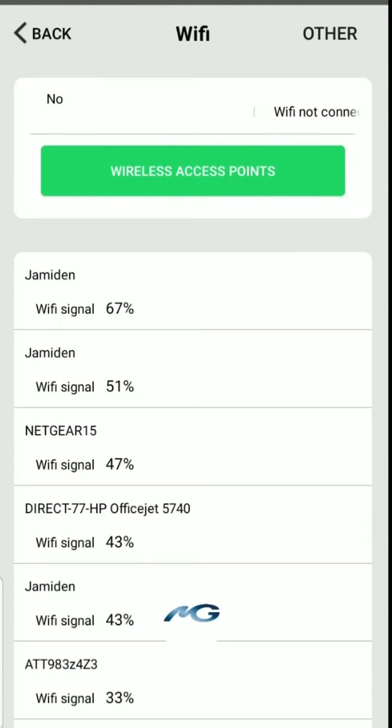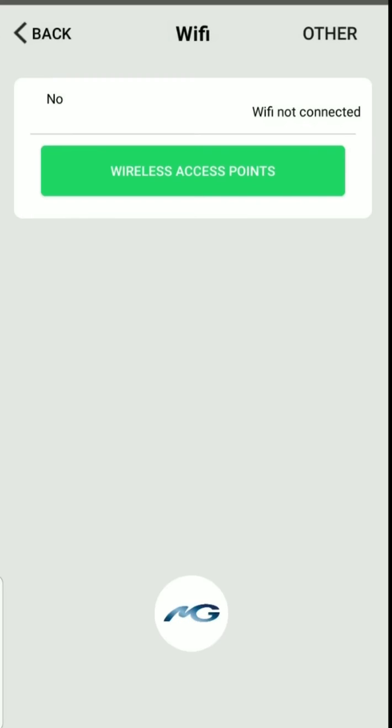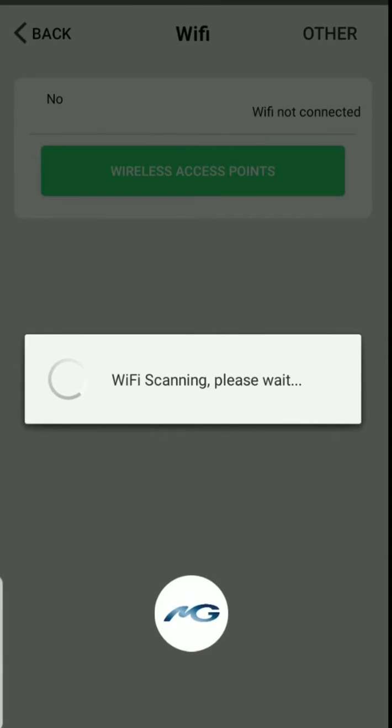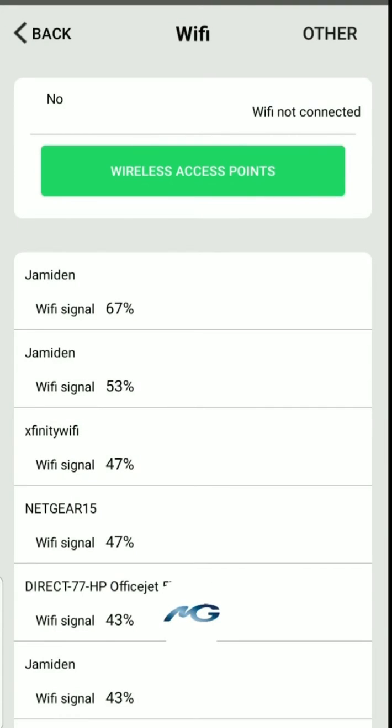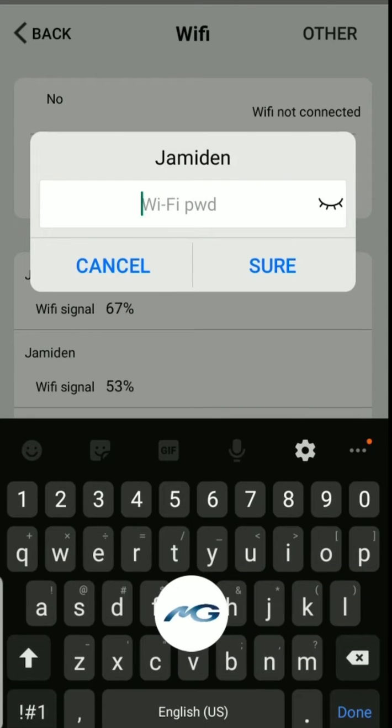When you get on that page it should show you a list of the Wi-Fi networks around you. If not, tap on the wireless access points button and then it should show them. If it doesn't, just give it a second tap and then you should see the home network that you want to pair the device with for your area.